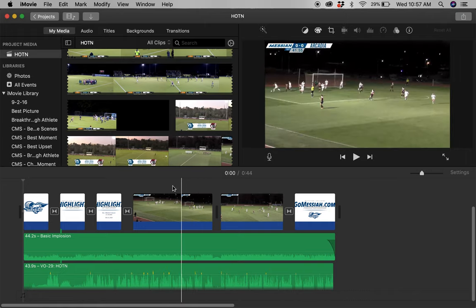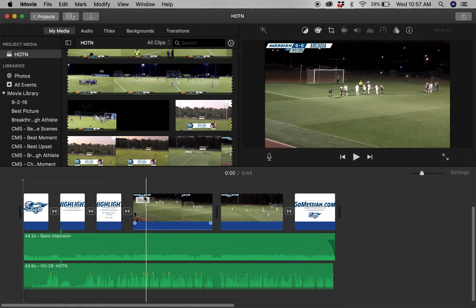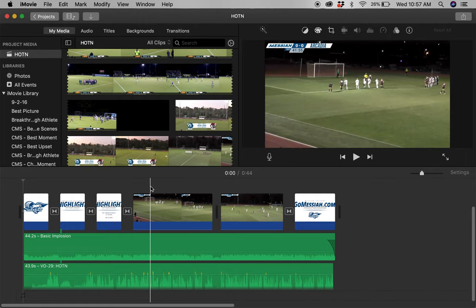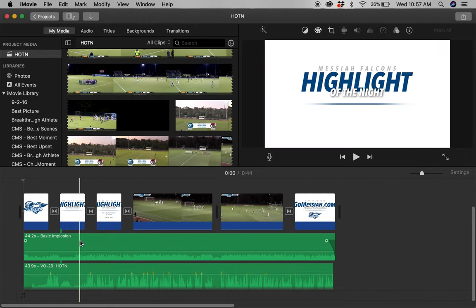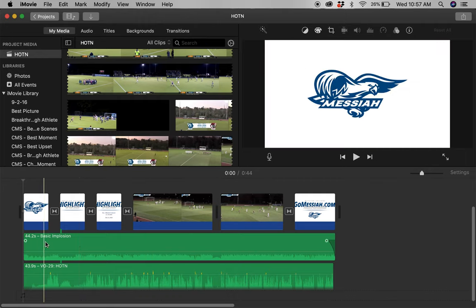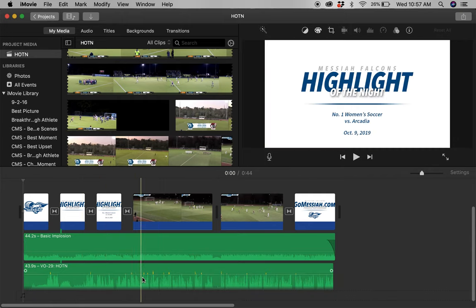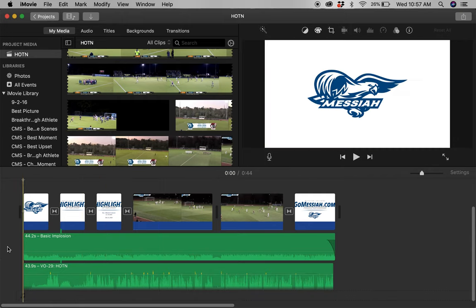We've got our clips here in the middle — I've picked out a couple of clips from the game, and we'll show you how to do that in a couple of minutes. Down below, we've got some music in the background as well as our voiceover. That's the main guts of this operation.